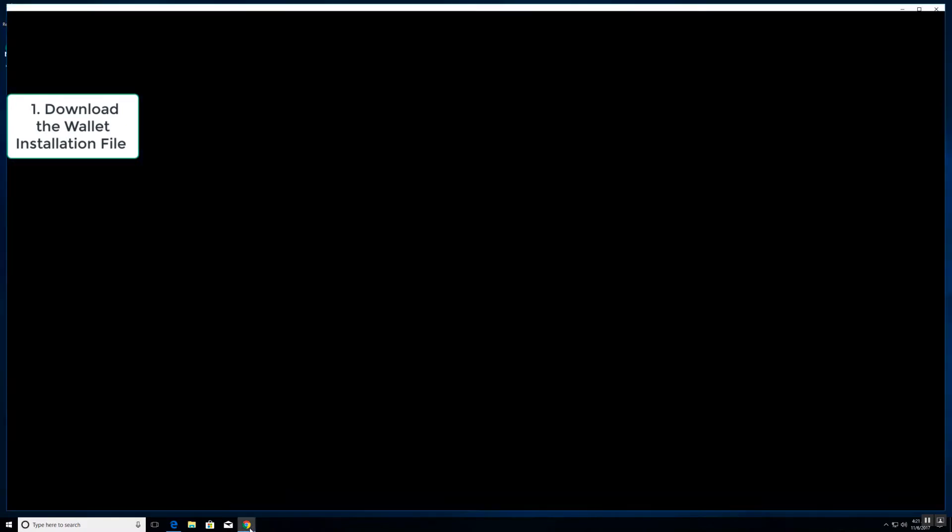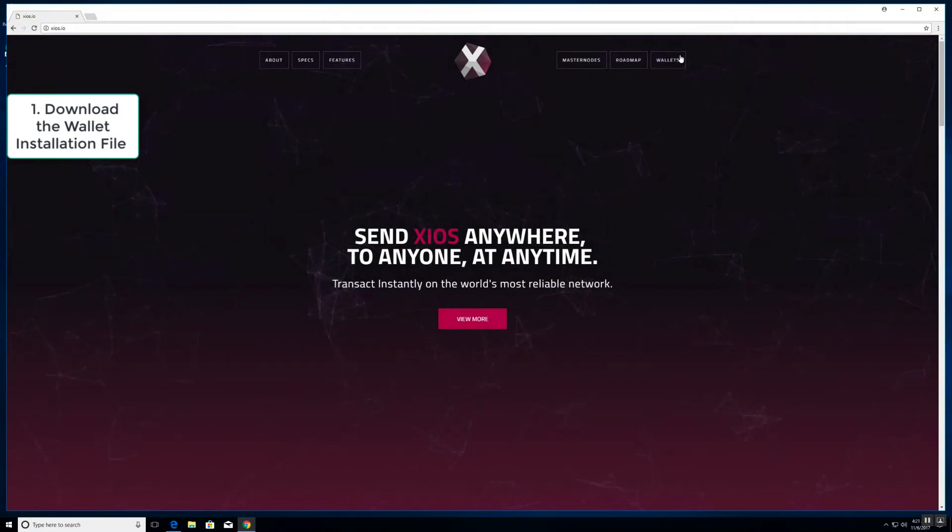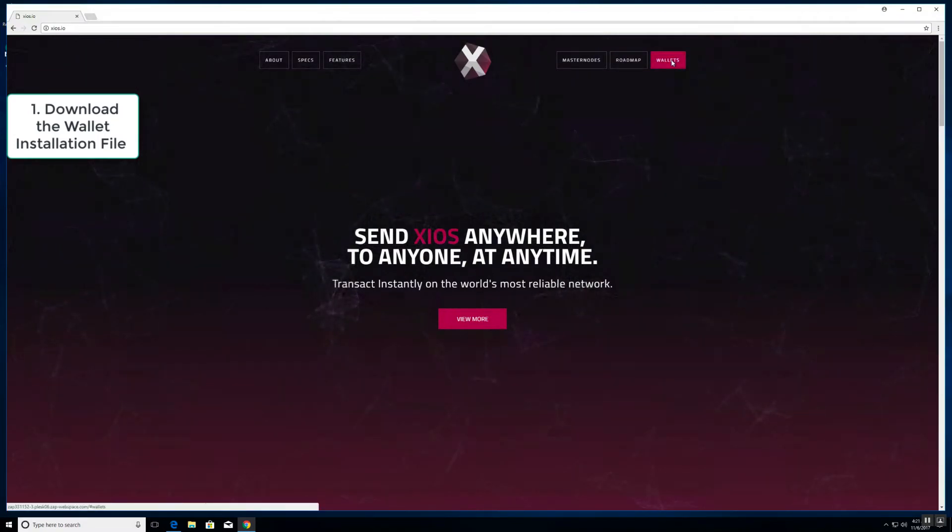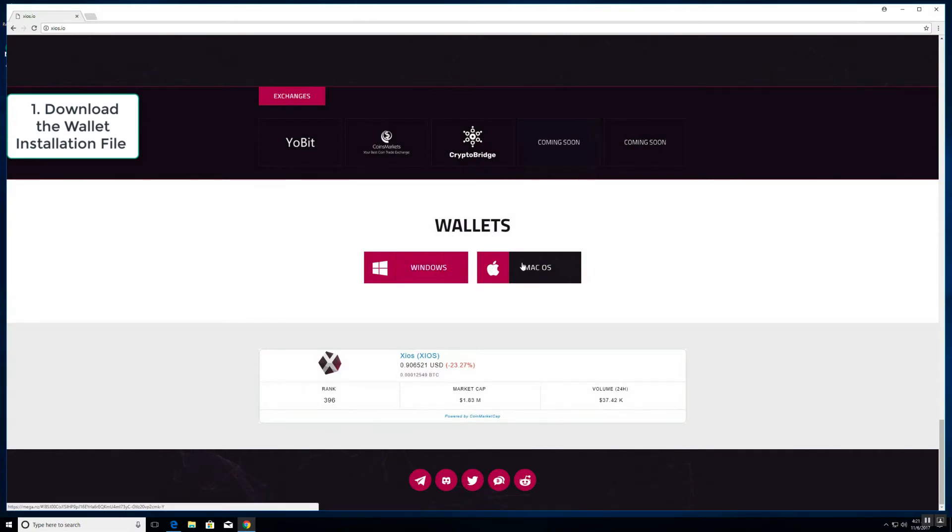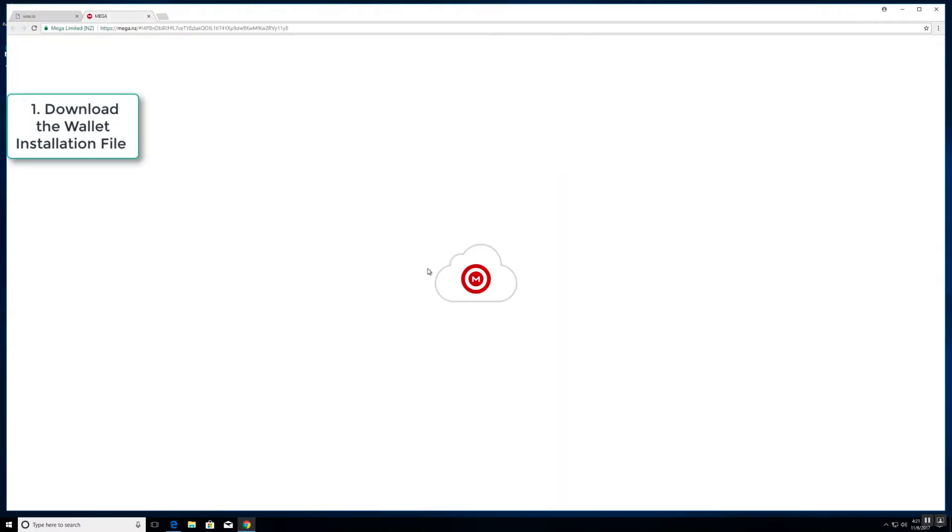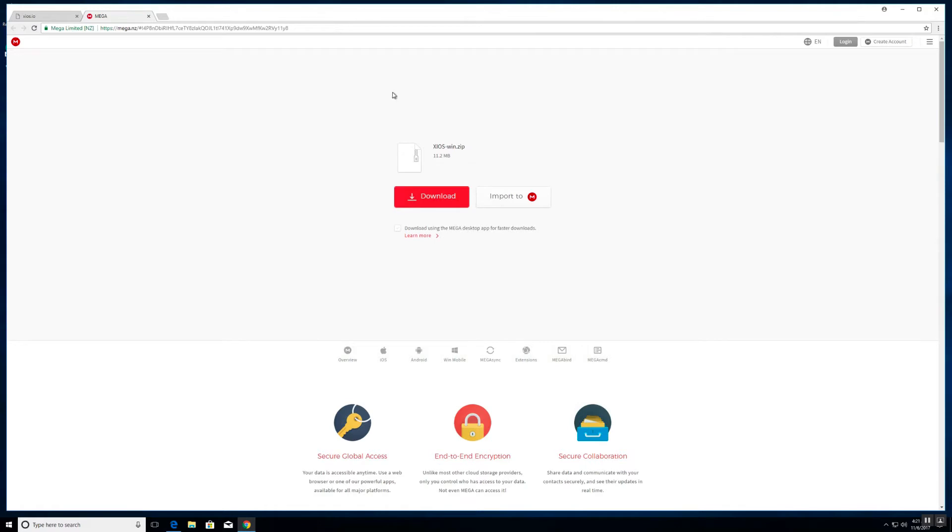Let's hop on over to the zeos.io website. Top right you'll see the wallets button. Click that. You have the option of downloading the Windows or Mac OS wallet. We will download the Windows. Slight redirect to a file download site, not a problem. Here you have the download file, click download.